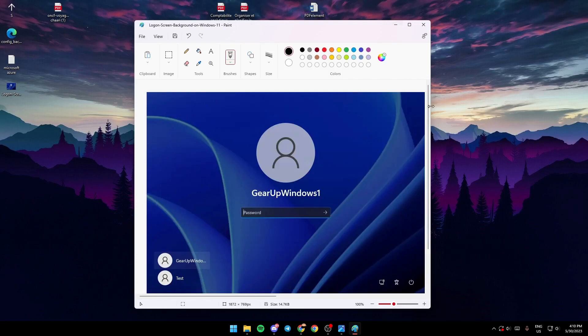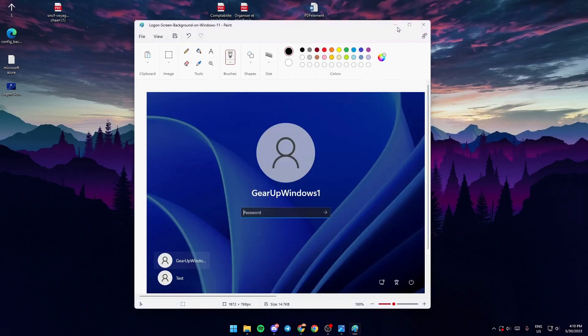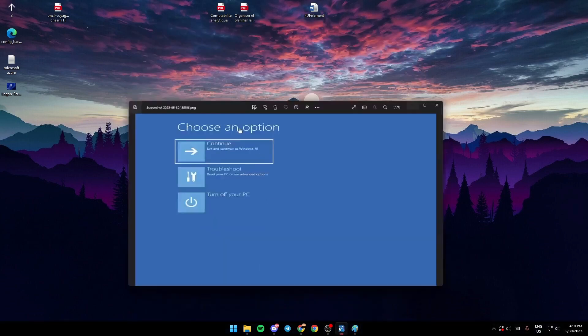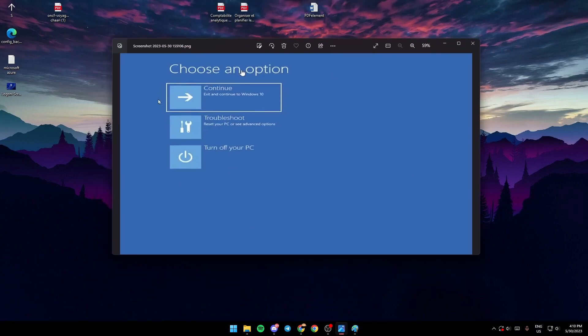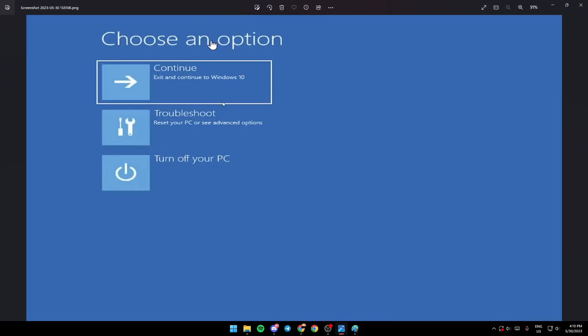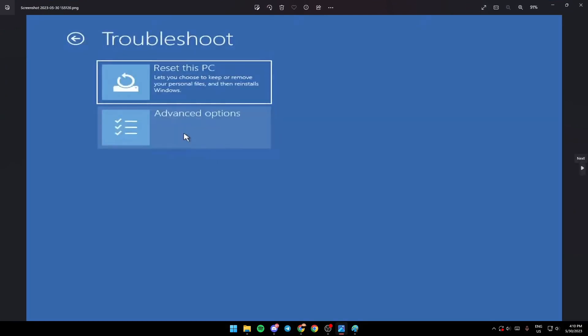Once you've restarted your PC it's going to look like this. Go ahead and go to Troubleshoot. This is the troubleshoot menu. After that, click on Advanced Options.